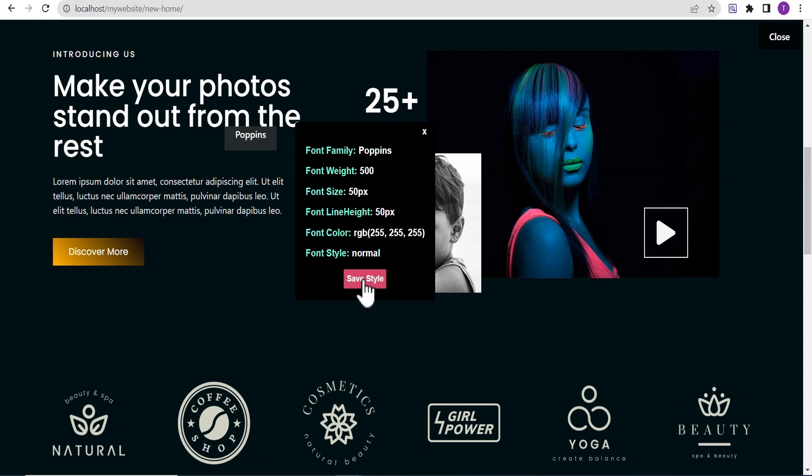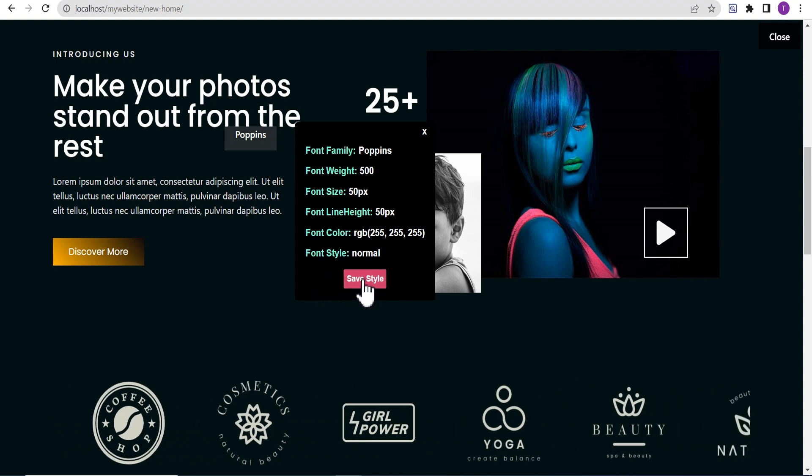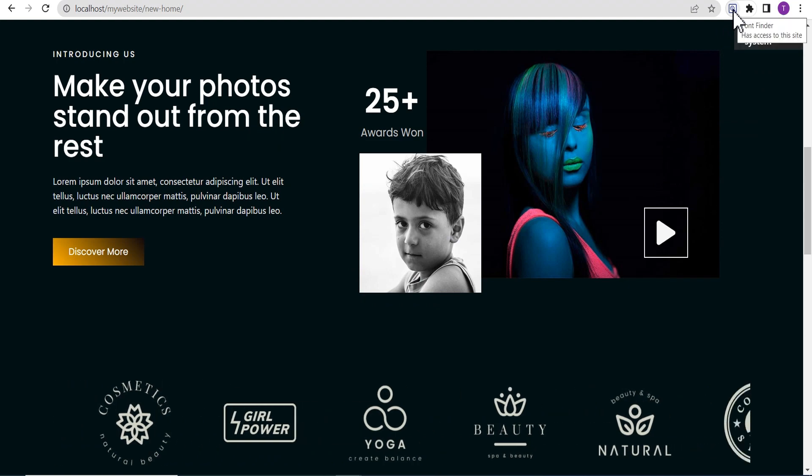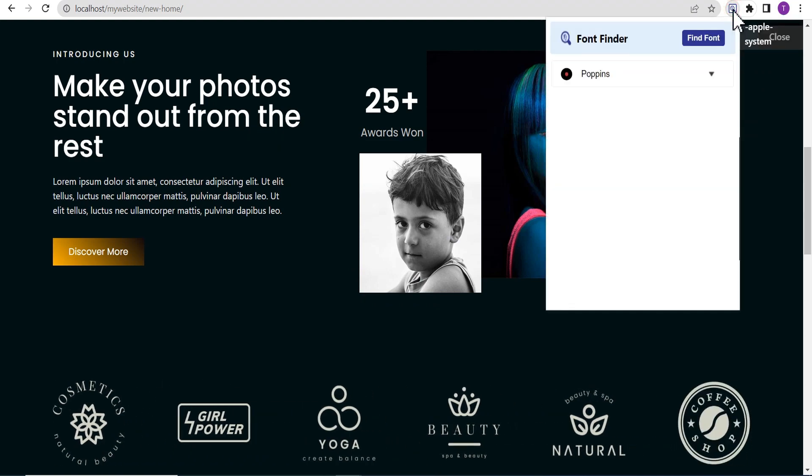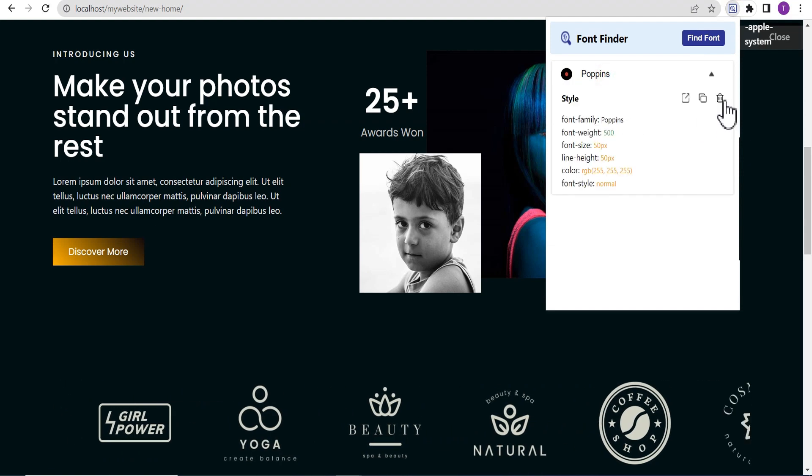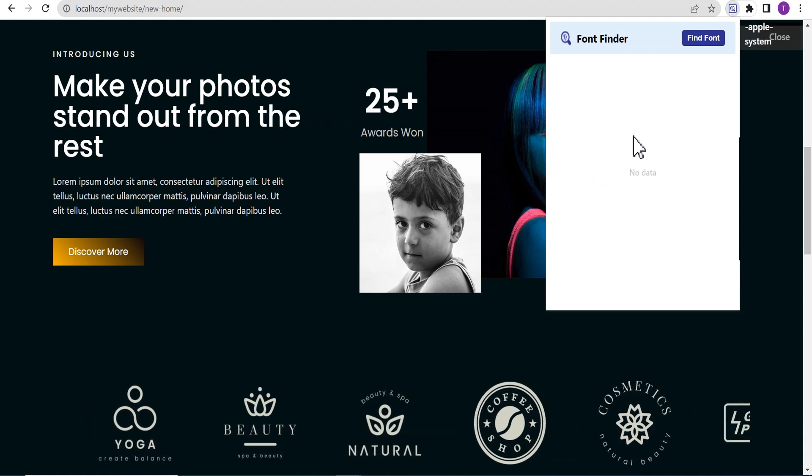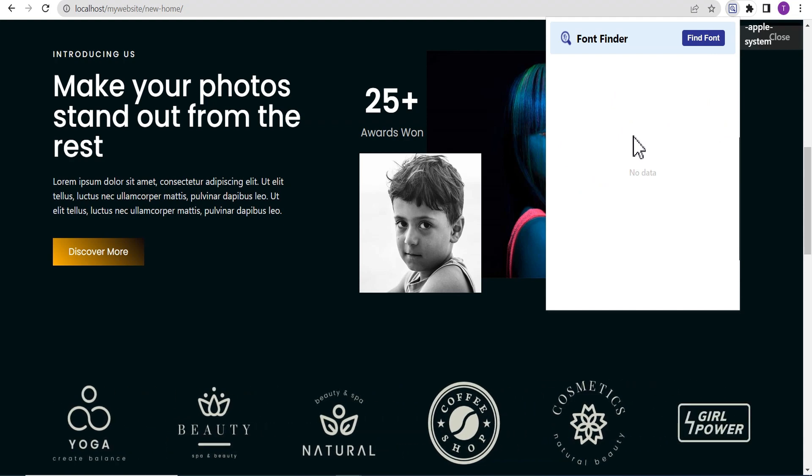The good thing about this extension is that it allows you to save the style. You can save it by clicking on save and then you head back to the font finder icon and when you click on it, you can see the fonts you've saved and you can reuse it or even delete it after you've used it. This is a wonderful extension you might want to add to your Chrome browser.